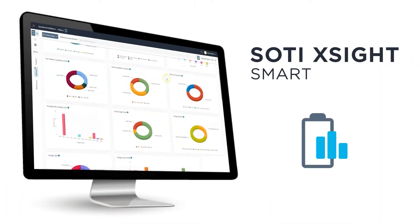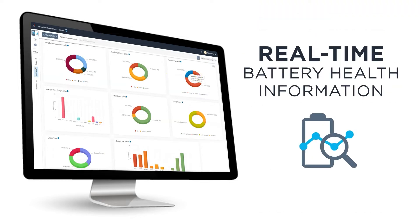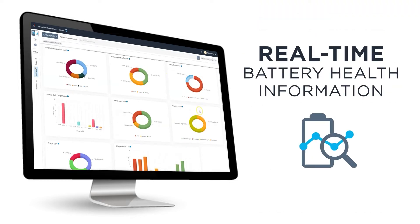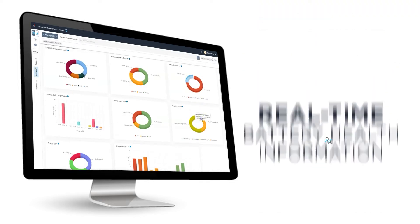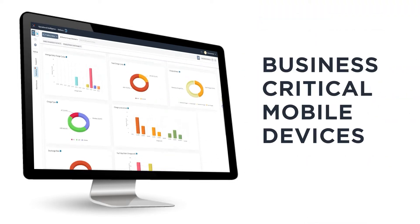The SOTY XITE Smart Battery Dashboard feeds you real-time information about the health of the batteries powering your business-critical mobile devices.